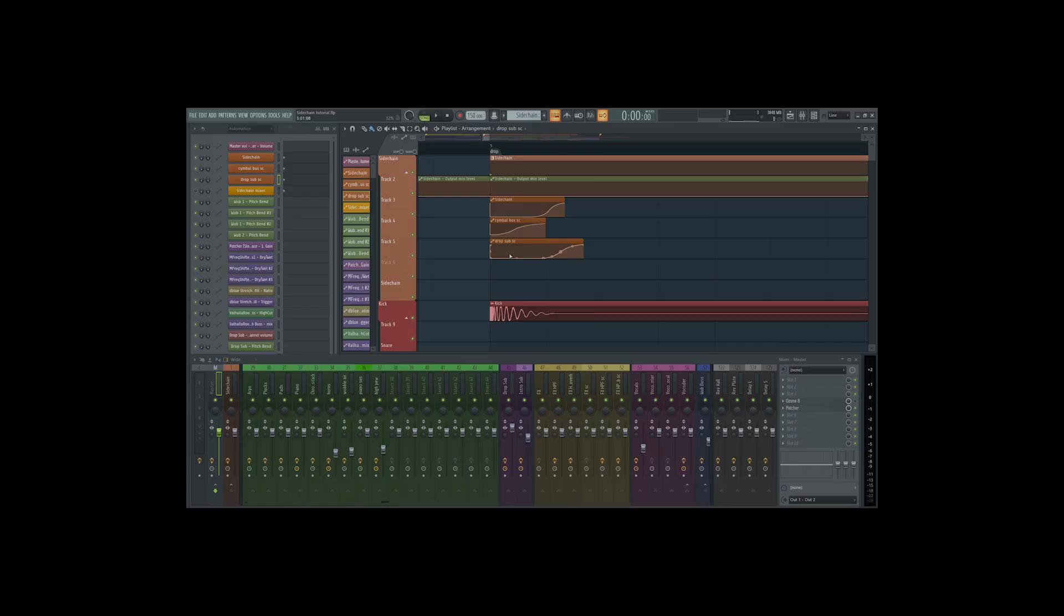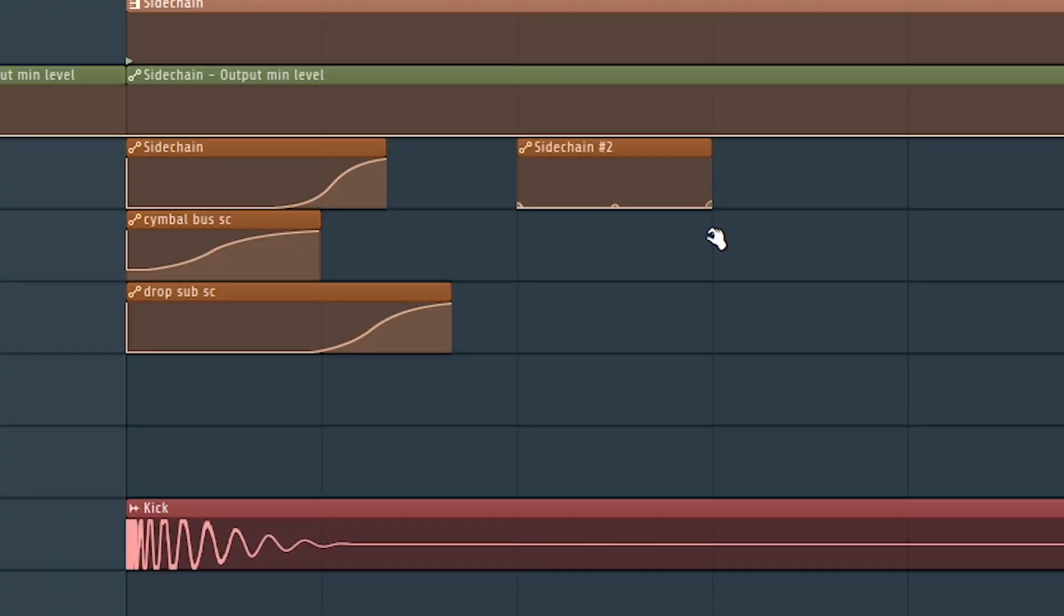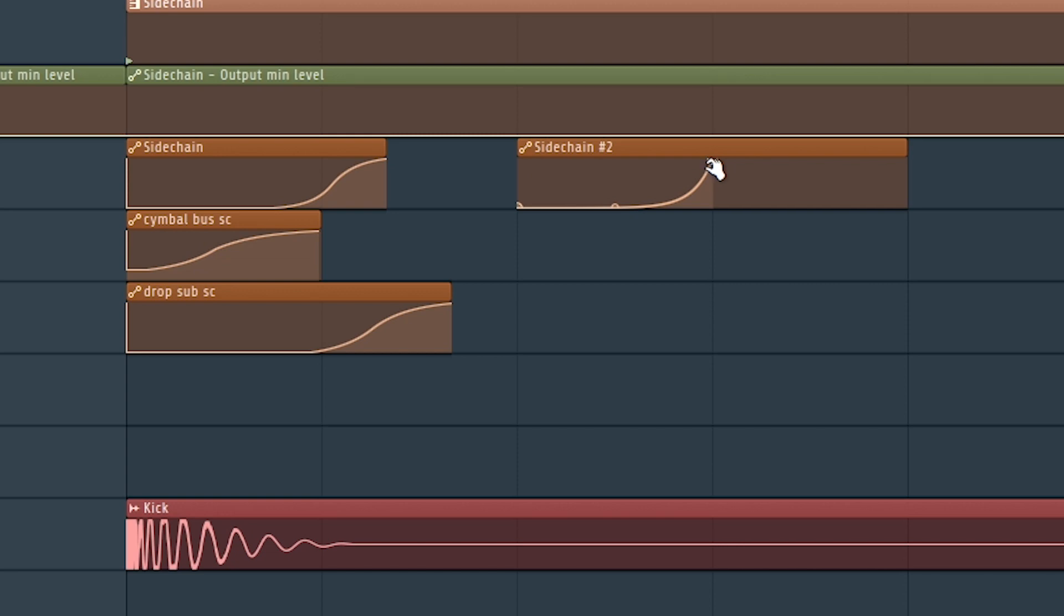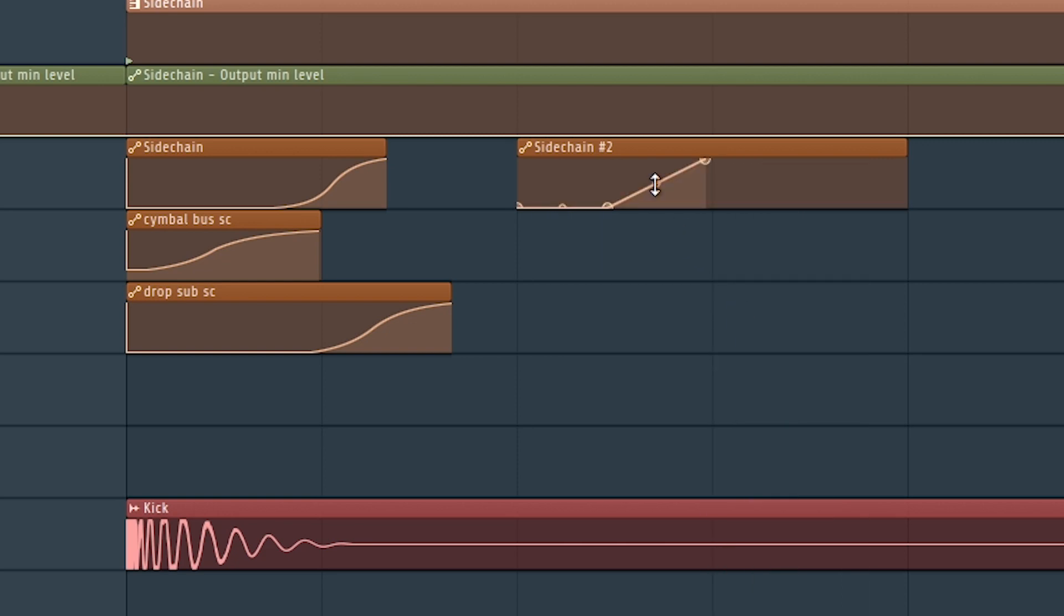But what about making the sidechain curve itself? You ask. Instead of going the basic curve like this, do it like this. Hold left alt and click and drag the thing to the bottom left so there's silence, and then make a double curve instead of a linear line.